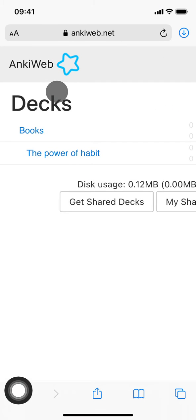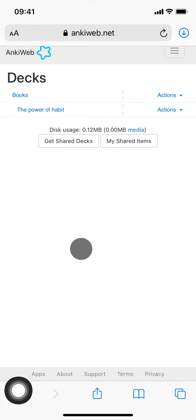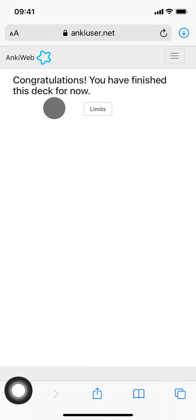created Books, and then below it The Power of Habit, so it's grouped—the parent is Books and the child is The Power of Habit. We're going to click it, and you can see it says 'Congratulations, you have finished this deck for now' because there are no reviews available. We haven't created any flashcards yet, which we're going to do now.